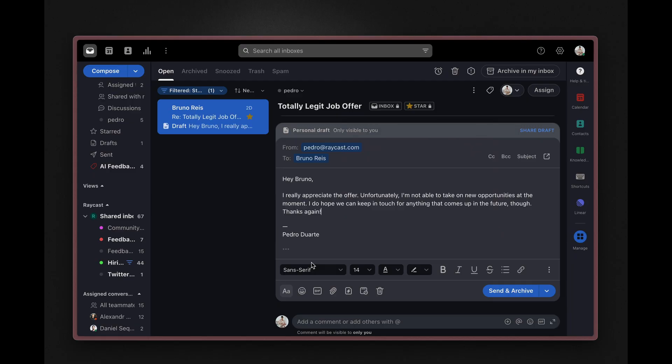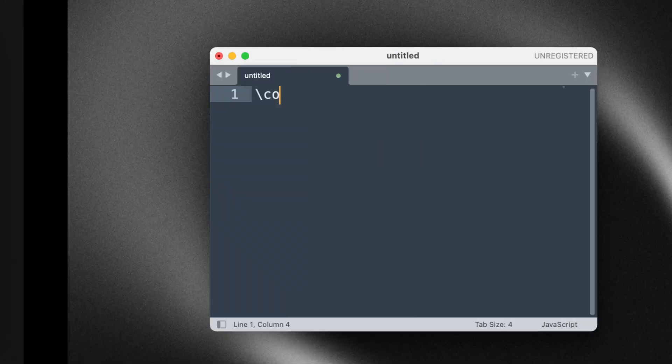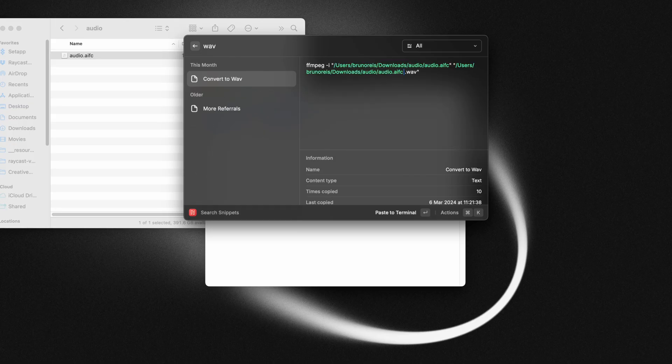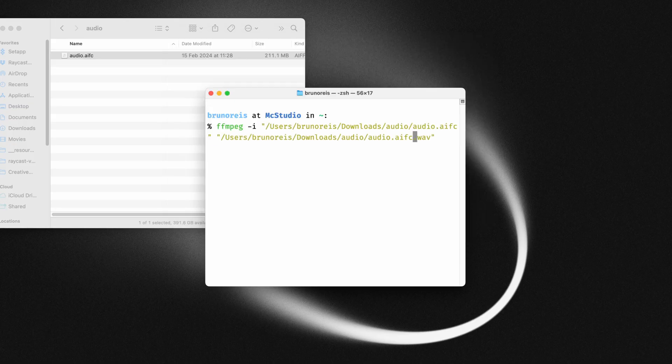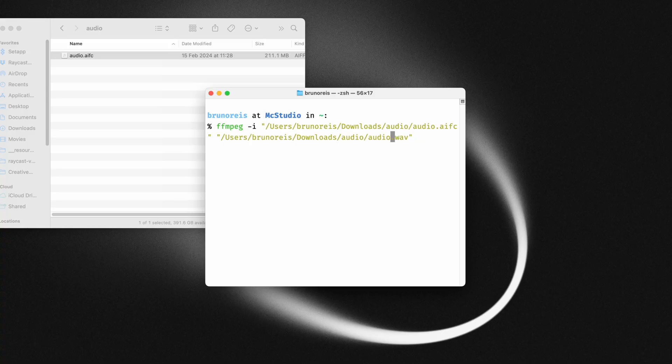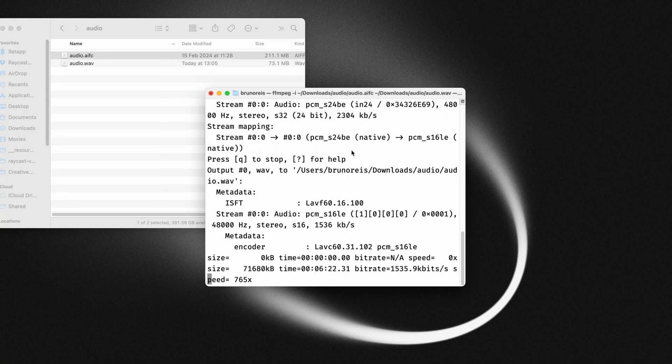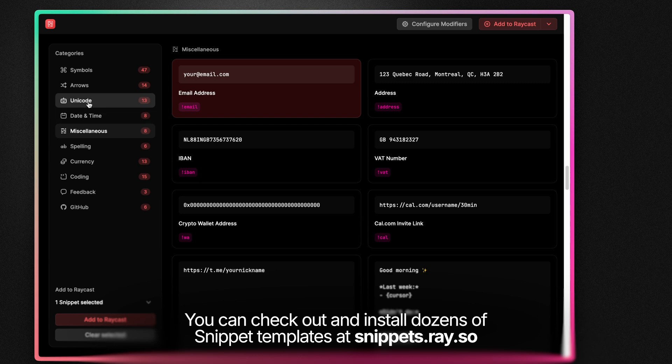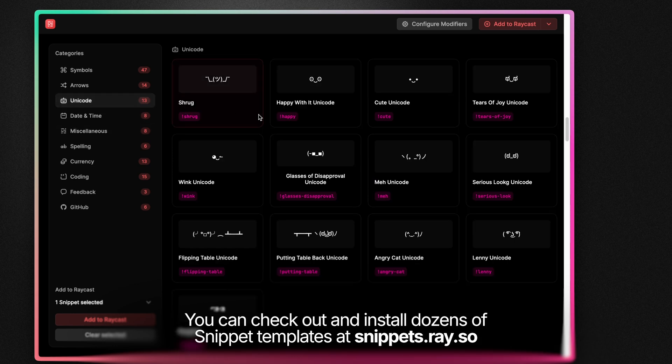For example, writing specific types of emails, or if you're a developer, specific blocks of code or CLI commands, or for even more basic things, sharing your email address or entering a symbol or an emoji that you use very often.